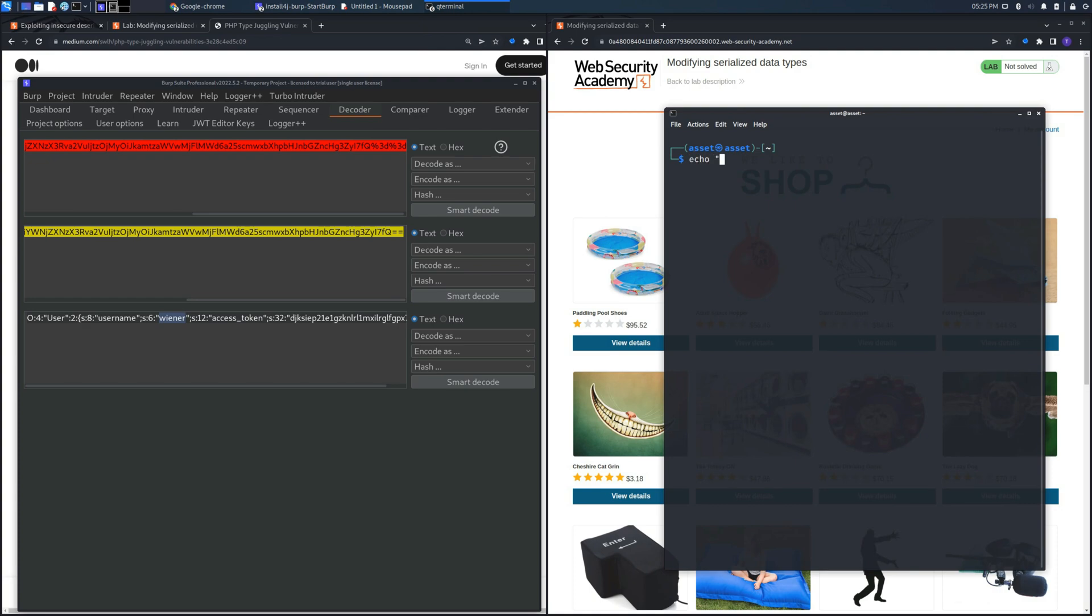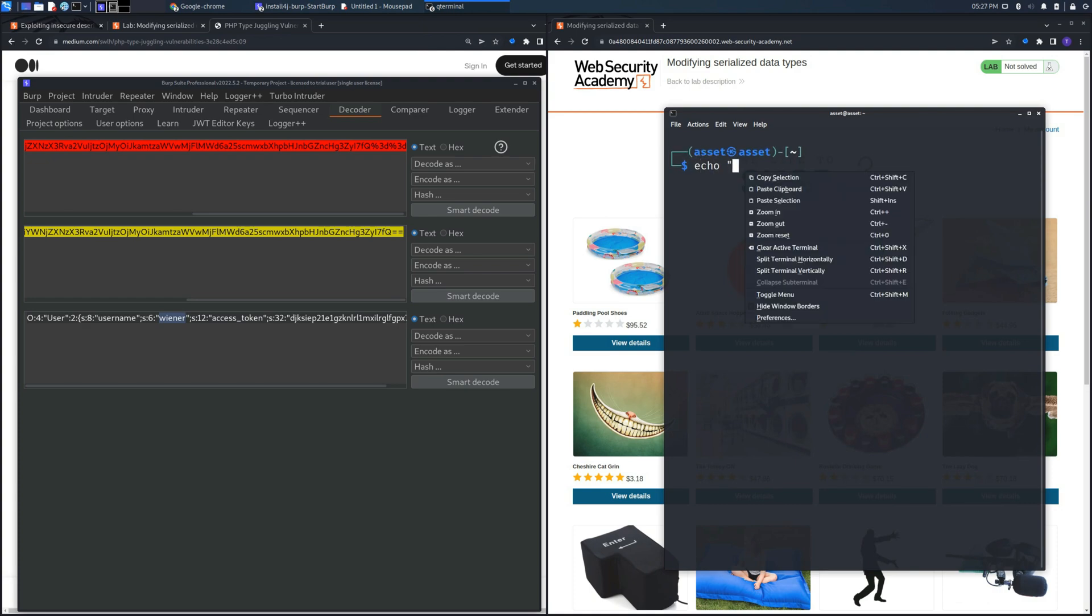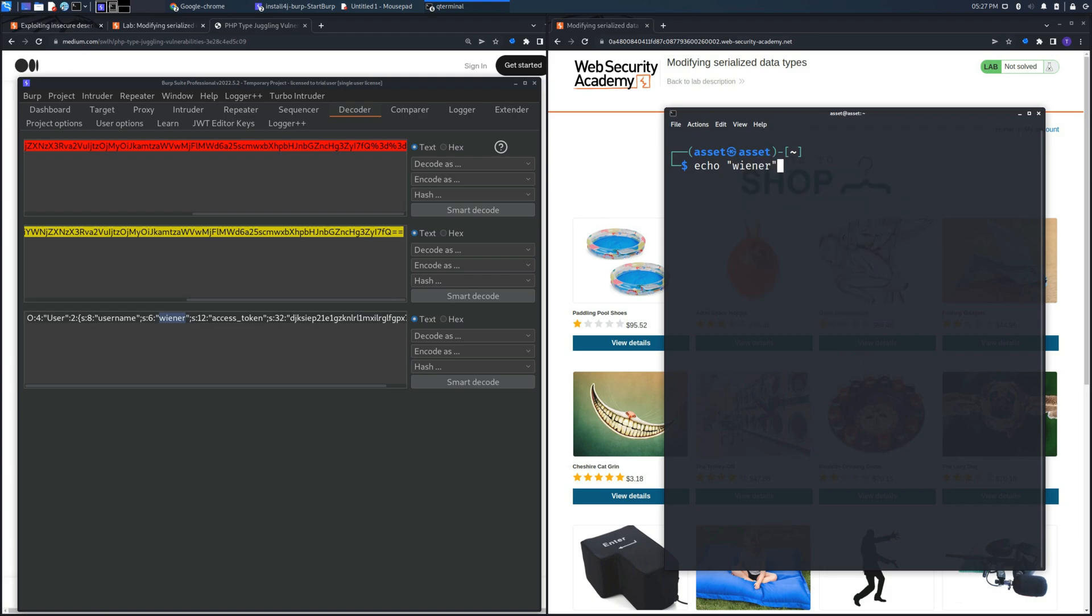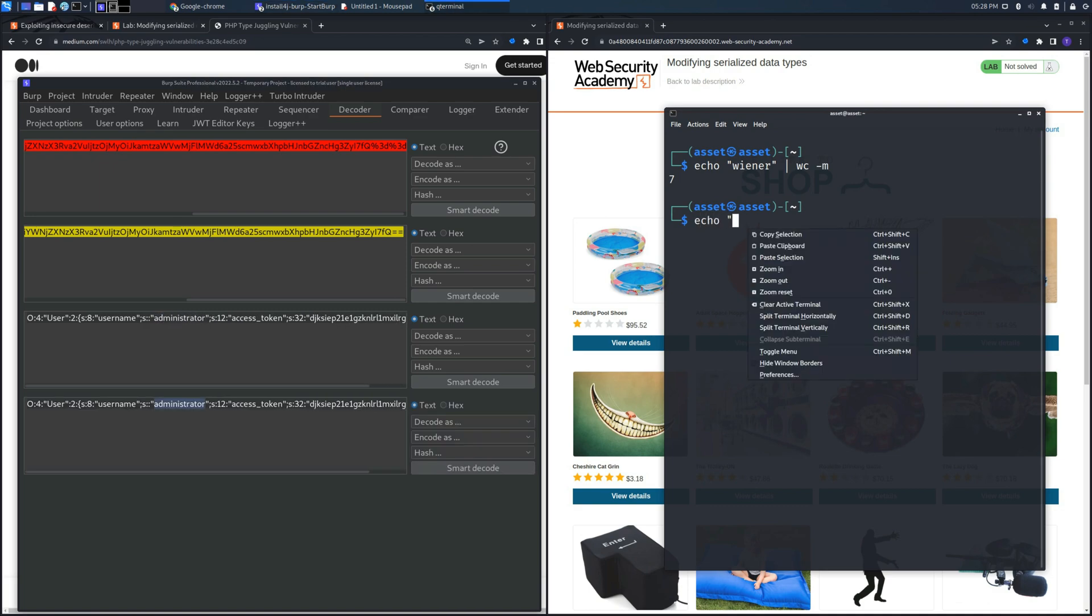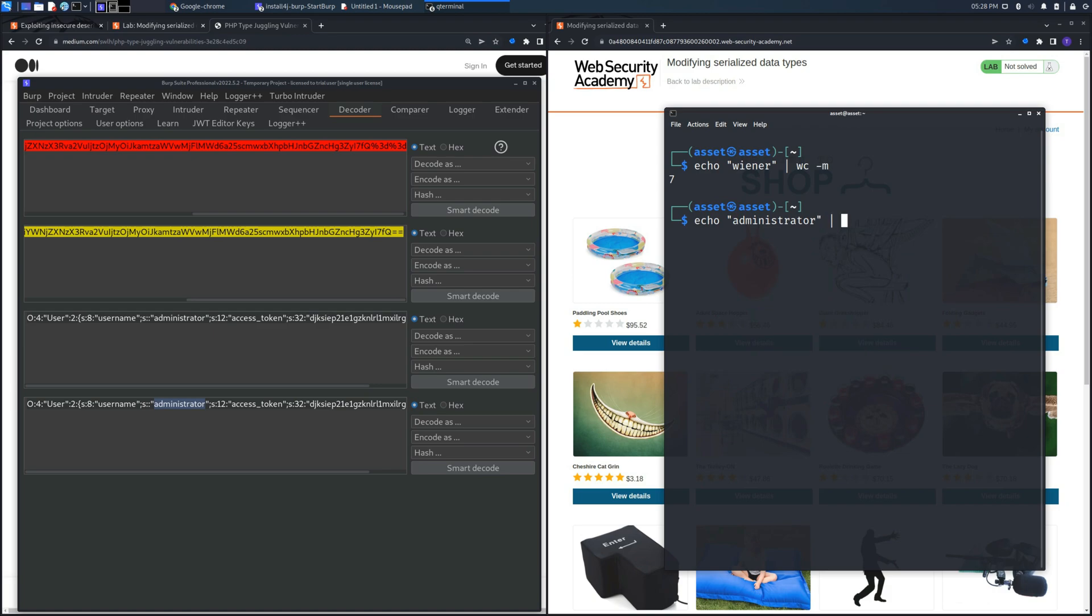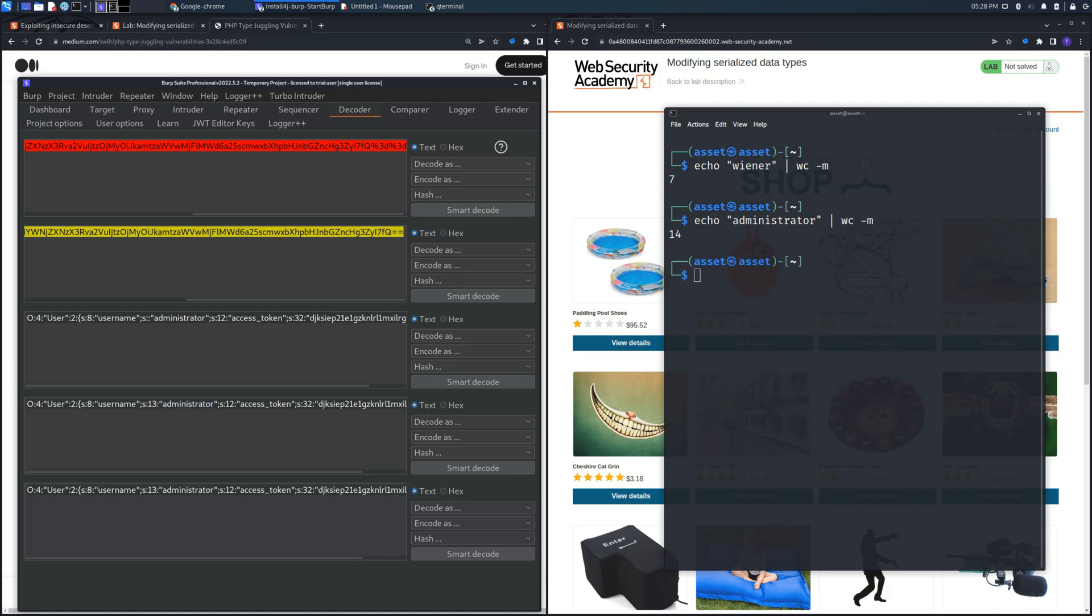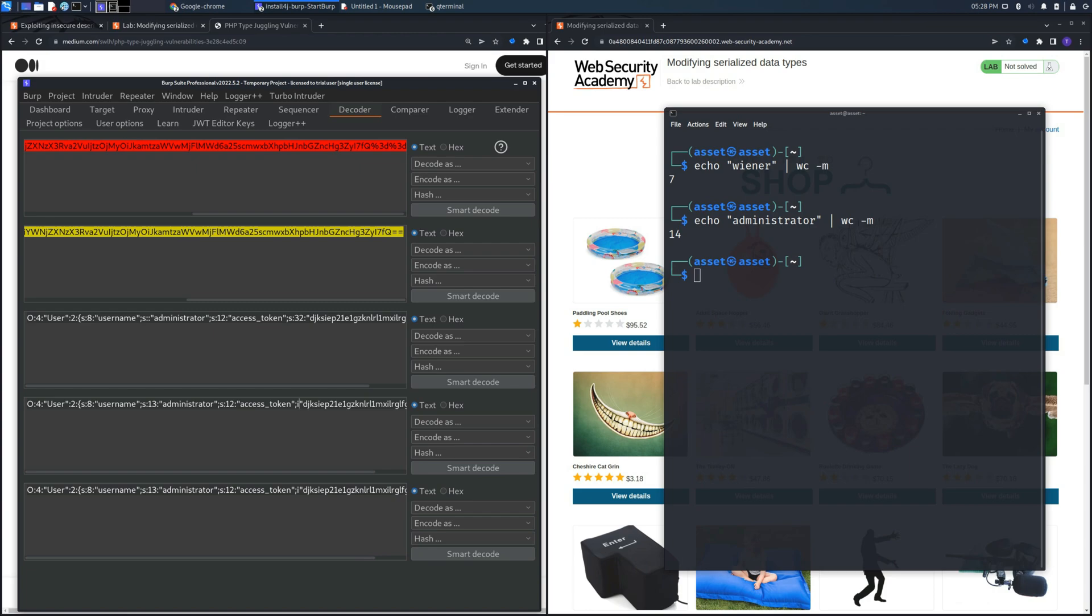To modify the object we need to put the right number of length for each variable so we can use these two programs to find out the current length of the string in a quick way. So let's test for administrator and as you can see the length is 14 but we need to place 13 because the value goes from 0 to 13.